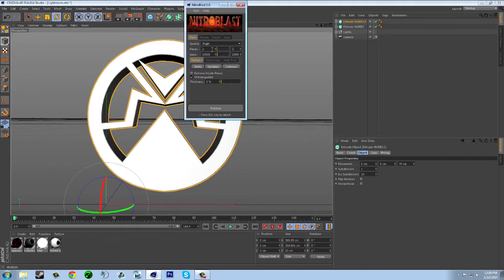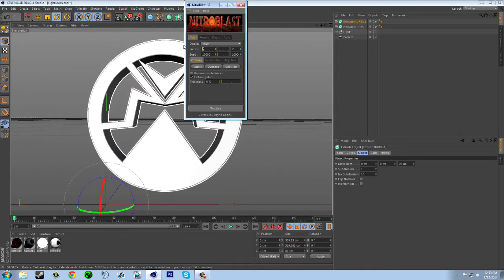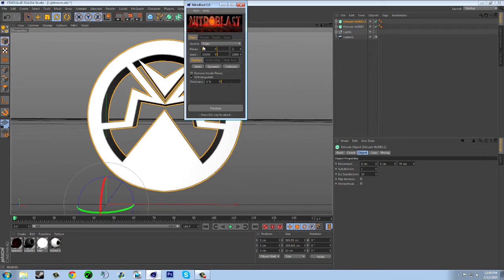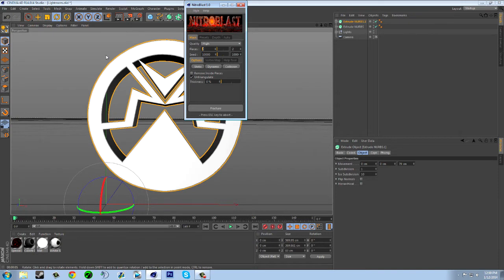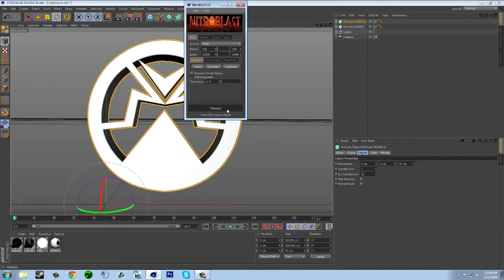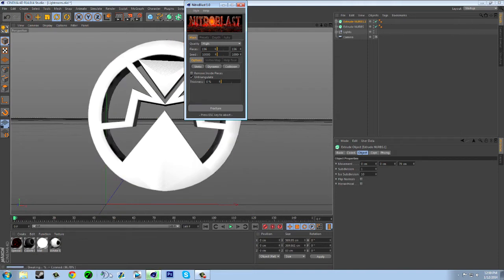The less amount of pieces you set, the bigger the pieces will be, but the more you set, the smaller they'll be. I like to stick around the 120 to 180 range, so I'm going to go with 156. Now you just click Fracture and it starts fracturing down here. We'll wait for that to finish.